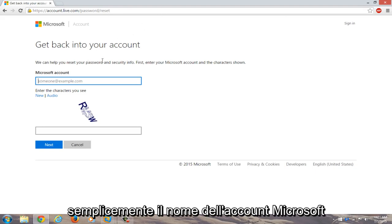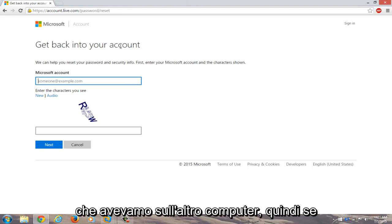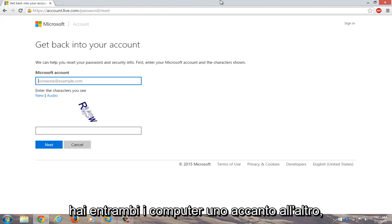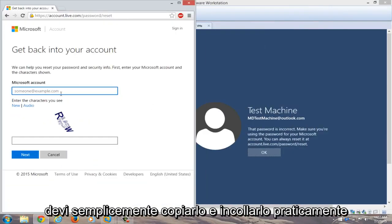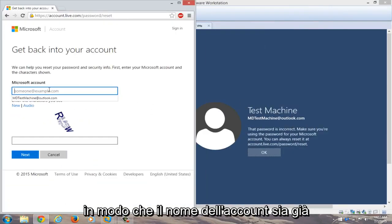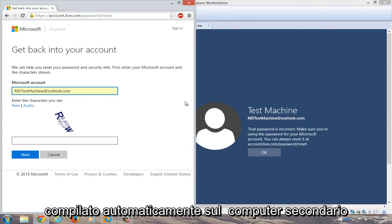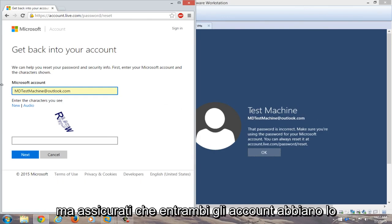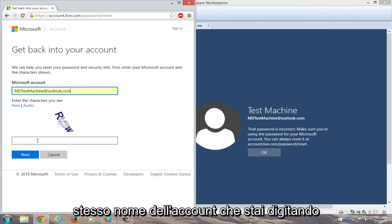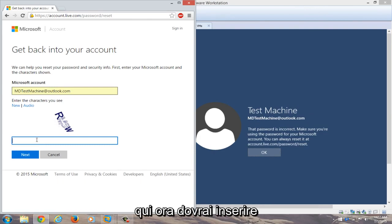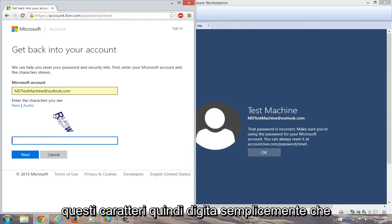We're going to just copy our Microsoft account name that we had on the other computer. So if you have both computers side by side, you can just copy and paste it in. So my account name is already auto-filled on the secondary computer, but just make sure both accounts have the same account name that you're typing in here. Now you're going to have to enter these characters, so I'll just type that in.